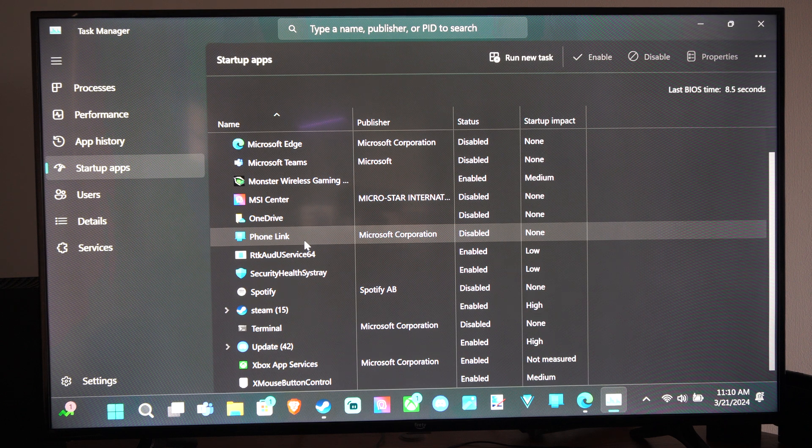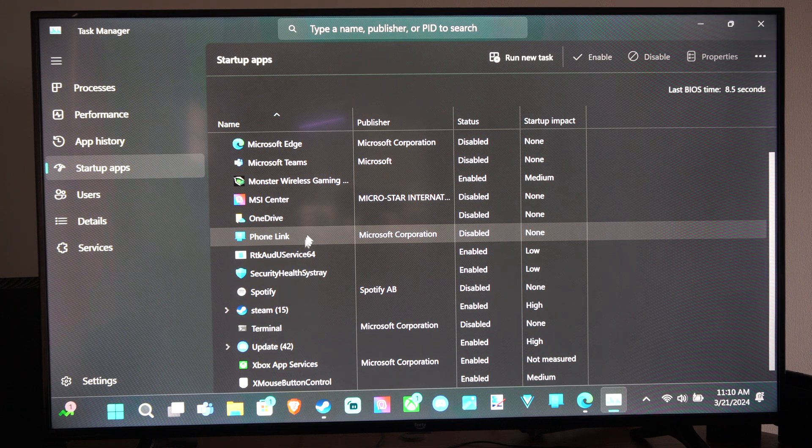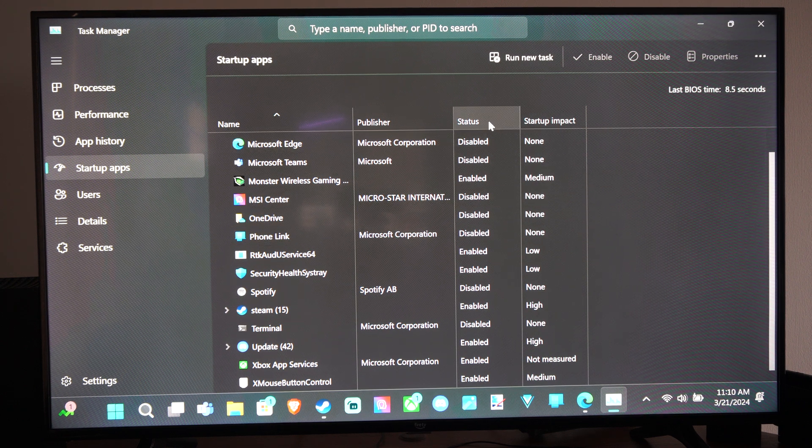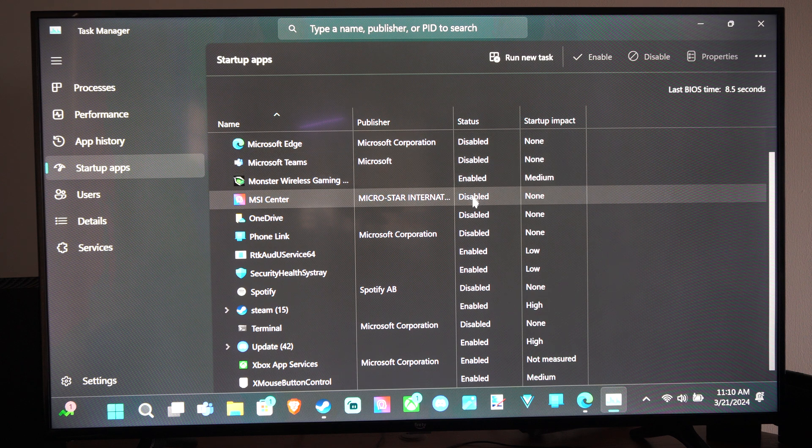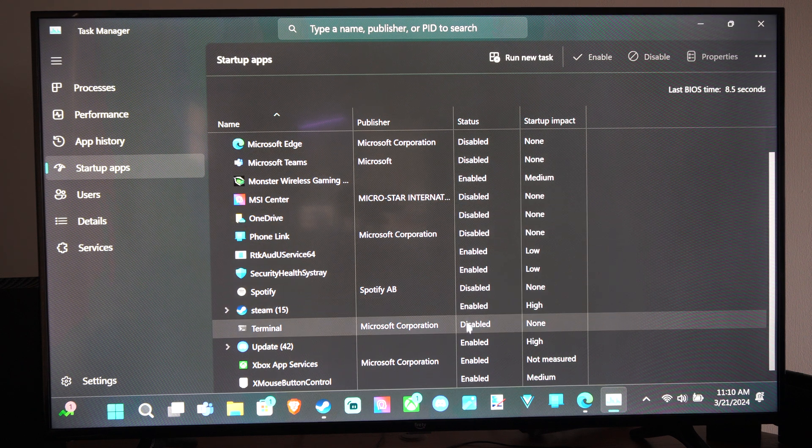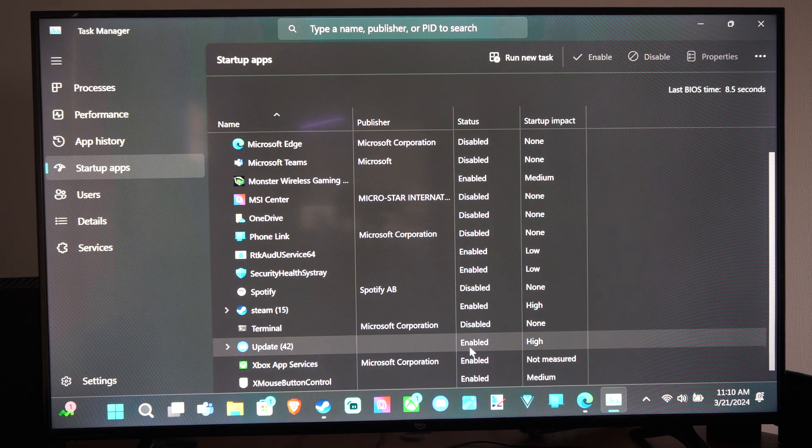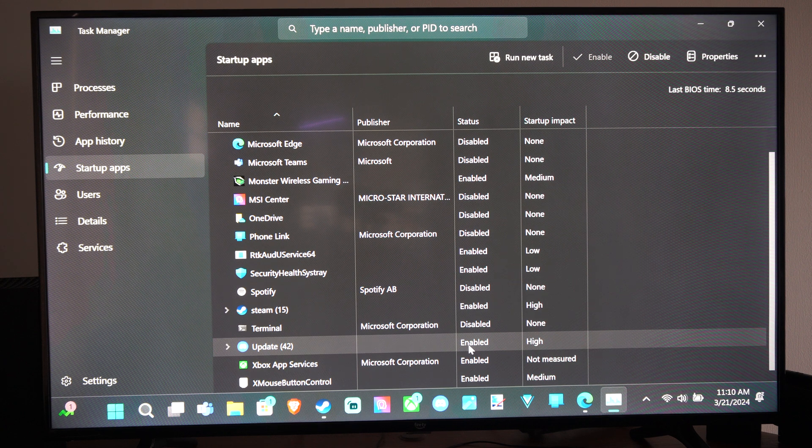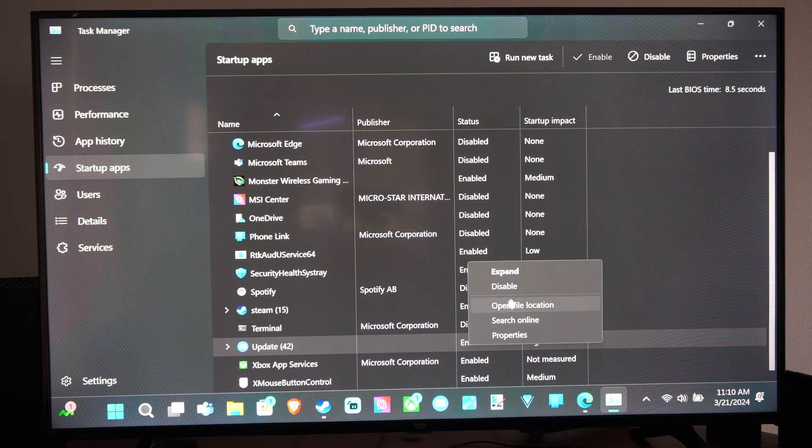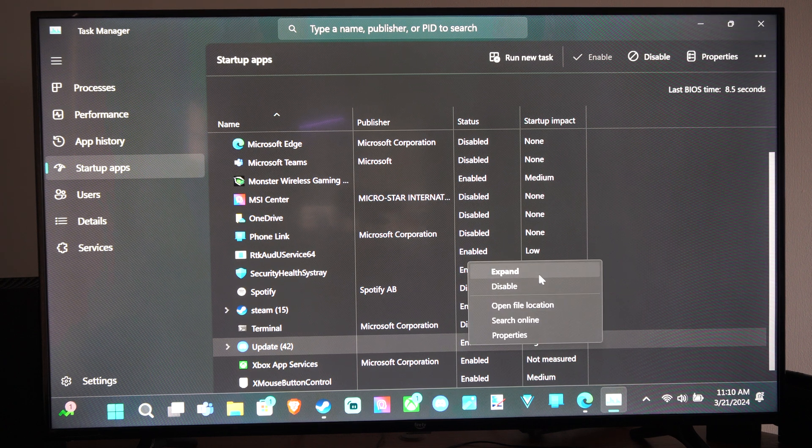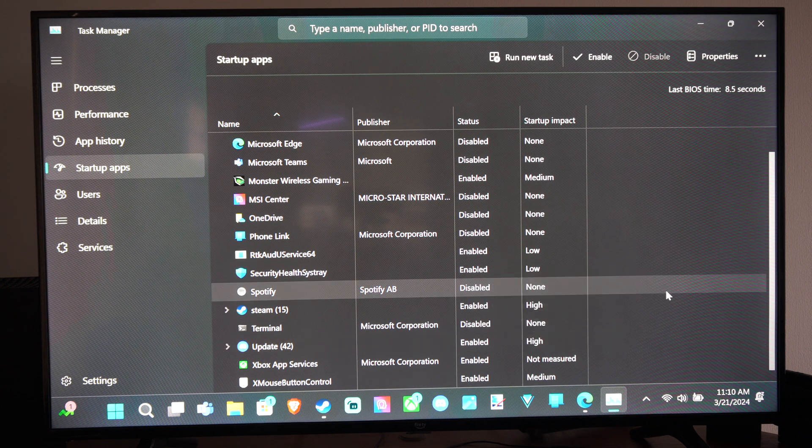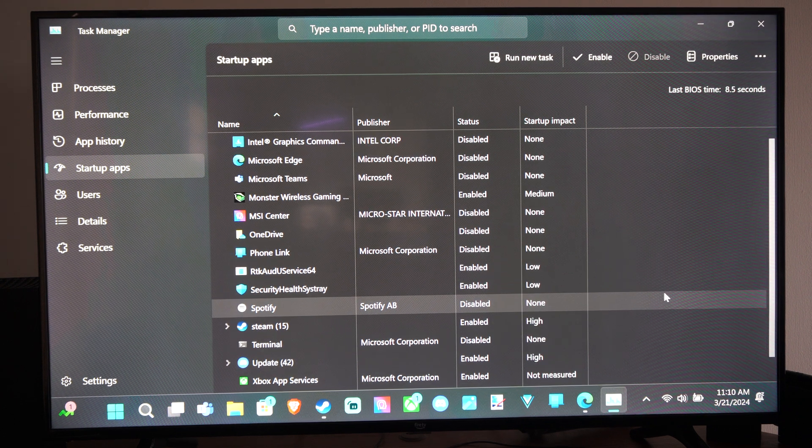So we can see all the different applications on here. So I think phone link is in here and was on the other one. You can see the status. Disabled, disabled. Steam is enabled, disabled. And we can just select it now. Right click on it and we should be able to disable it right here. And it won't start up next time we restart the computer.